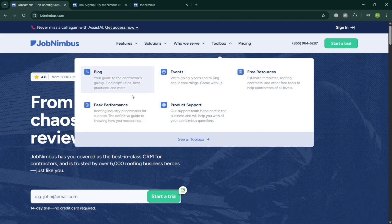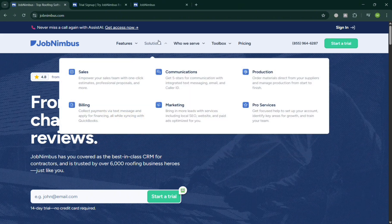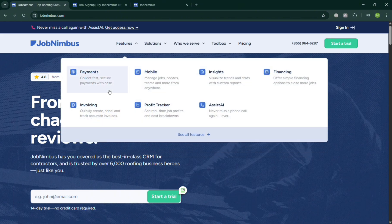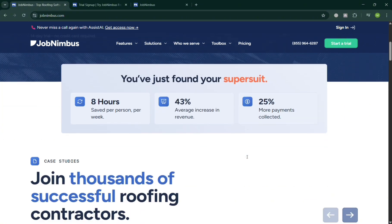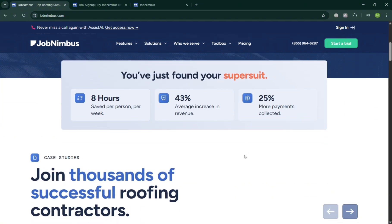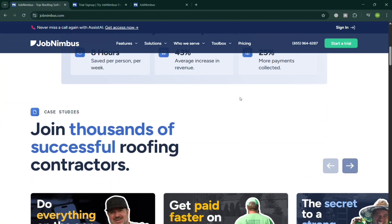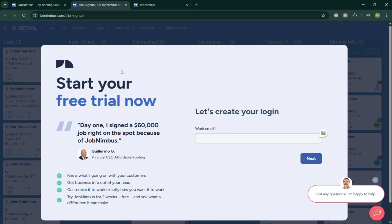And even integrate with popular tools like QuickBooks, EagleView, and Zapier. So now to create an account, you can click the link in the description or click the Start Free Trial button on the top right corner, where you also need to simply enter your email address or your working email and fill out the required information.